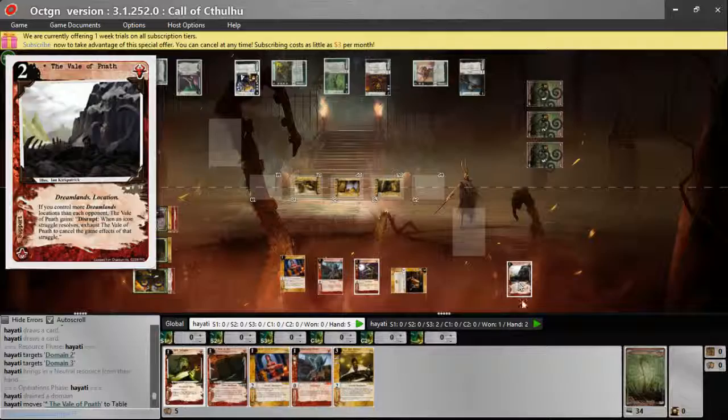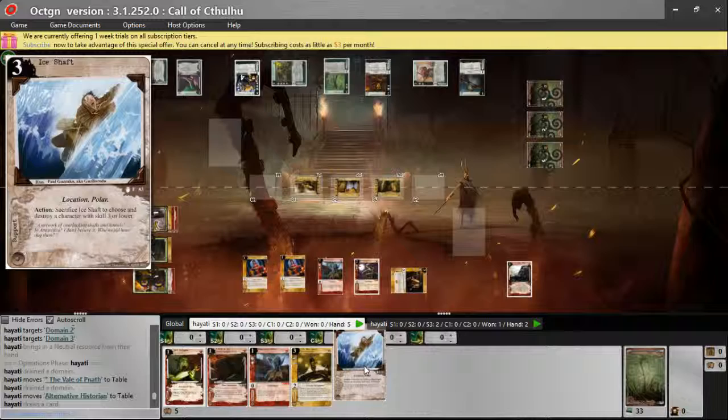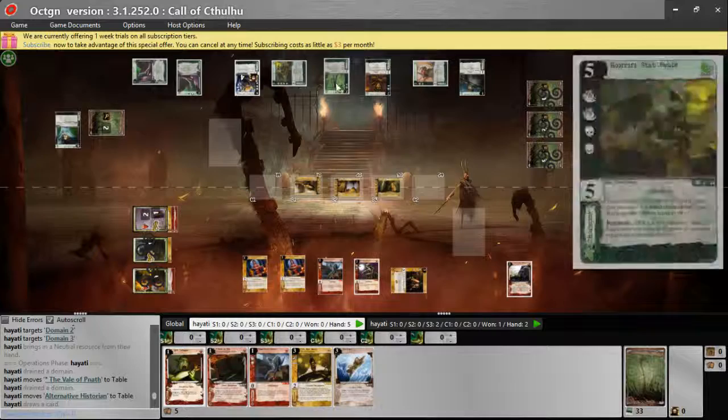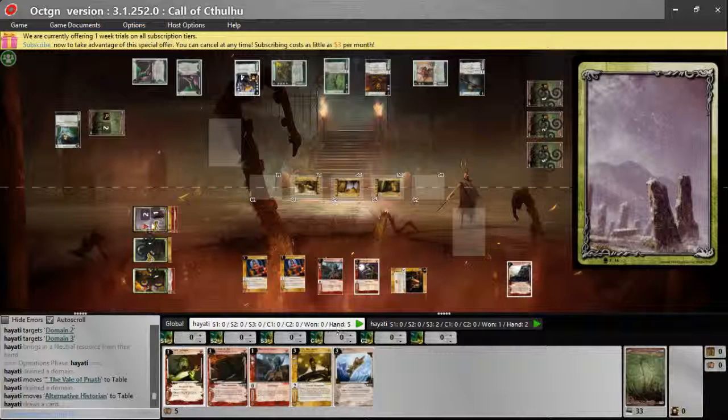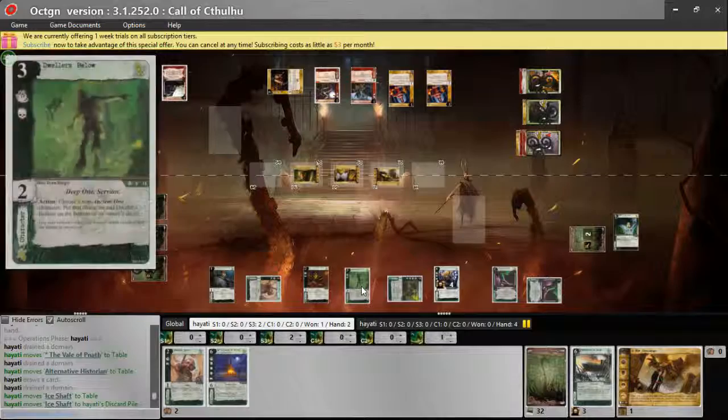Then, let's bring in an Alternative Historian, the second. And, wow, Ice Shaft, character with skill three or lower. Do we want to do that? Yeah, I think we do. So before this Dweller Below does something terrible, we're going to bring it in and we're going to use it to get rid of the Dwellers Below.